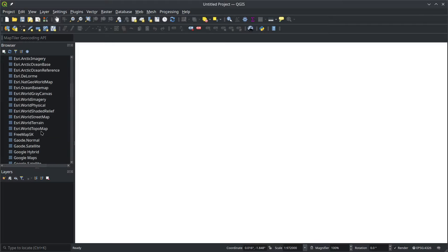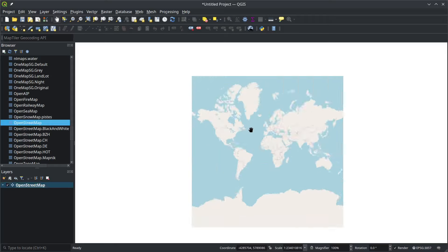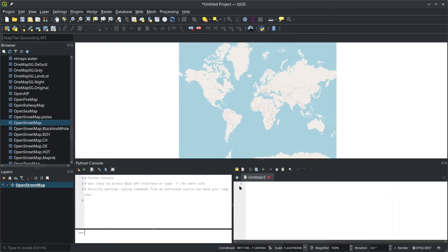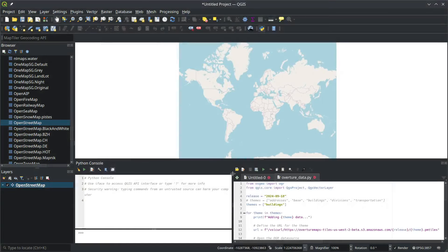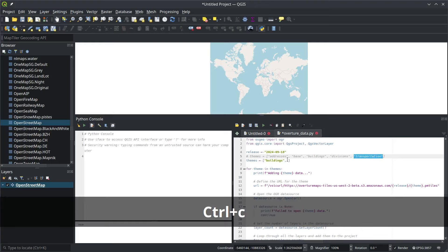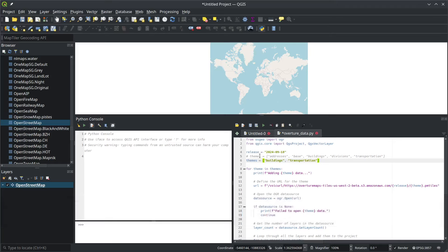I recommend first adding OpenStreetMap as a basemap. Then open the Python console by clicking the button, and open the Overture script — similar to what we did in the previous tutorial. The script has addresses, base, buildings, divisions, and transportation. You can add multiple layers to the same map, but it might take some time because it's a lot of data. For today I'll showcase just two layers: buildings and transportation. Each theme has multiple data layers inside.